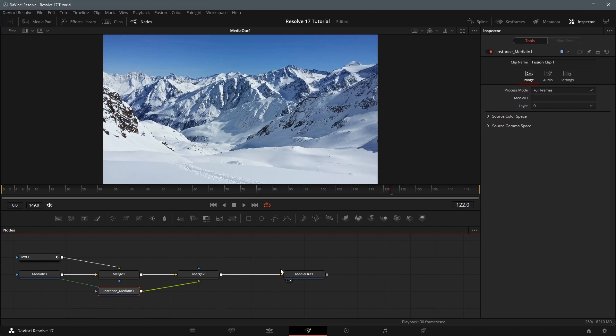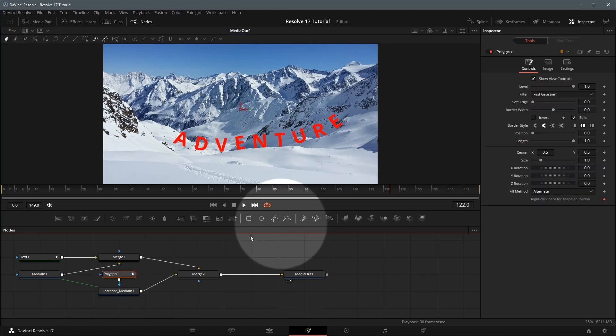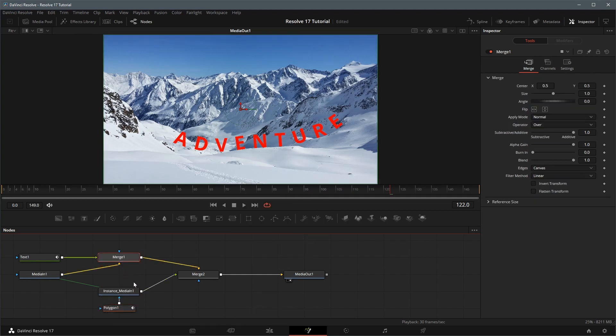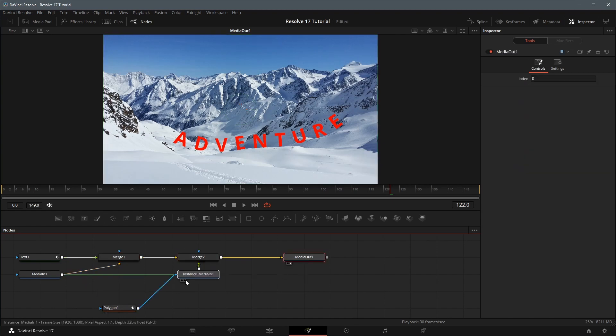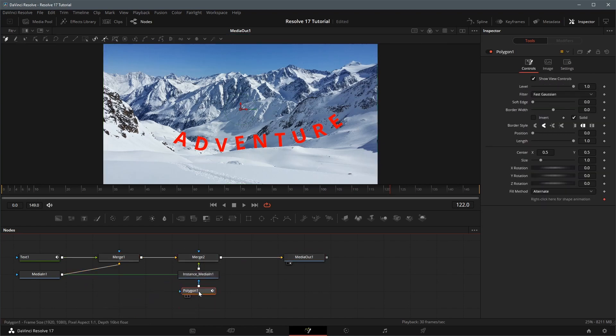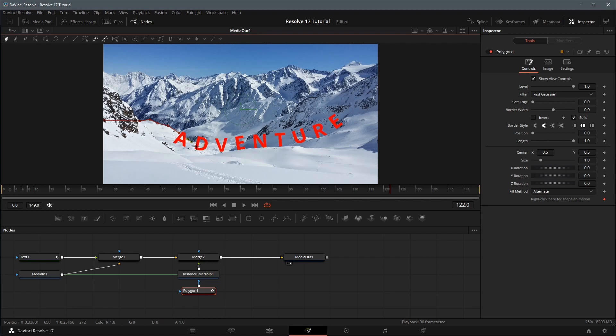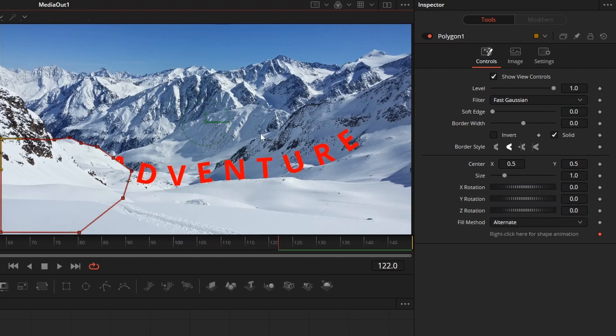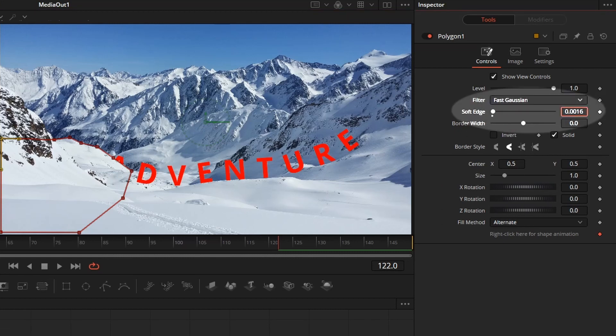With the new image instance node selected, click the polygon mask in the node editor toolbar. A polygon node is added to the image instance as effect input automatically. Draw a closed shape to mask out this little hill beside the valley. Make sure letters are hidden behind the hill. In the inspector of the polygon mask, adjust the soft edge to have a more natural look when the text is getting out of the valley.